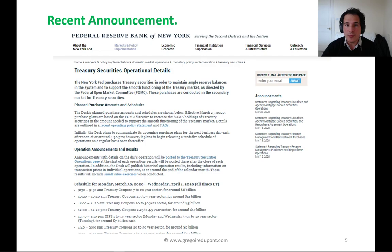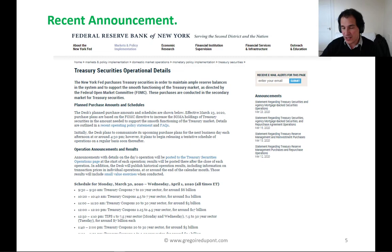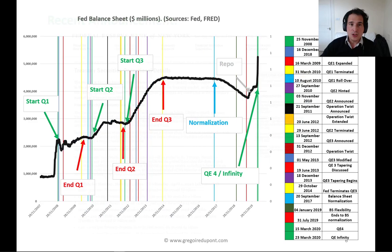Let's look quickly at one of the latest announcements made by the Federal Reserve of New York, where it is announcing the Treasury securities operational details from the 30th of March to the 1st of April. Every day over the last week, the Fed has been buying bonds, with the Federal Reserve Bank of New York executing these orders.